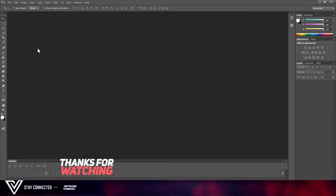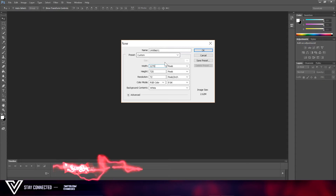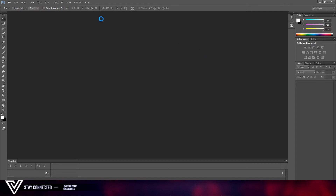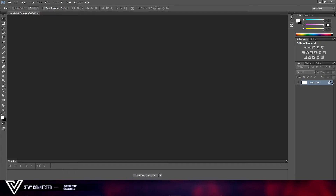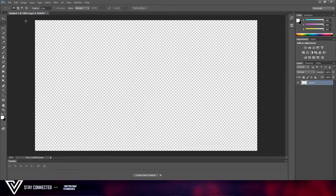What we want to do is go to File > New. The coordinates you need are 1270 by 720 pixels — just click OK. We want to untick and lock it, then delete this so it's a PNG file.